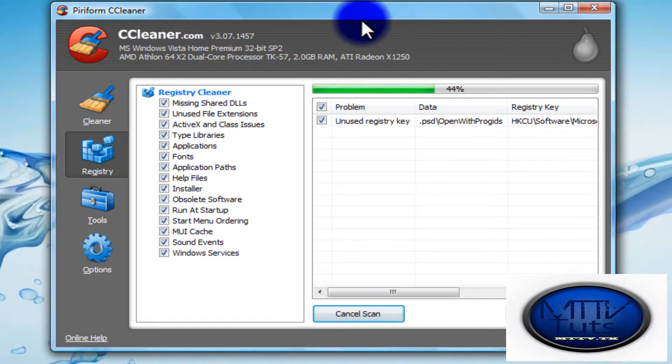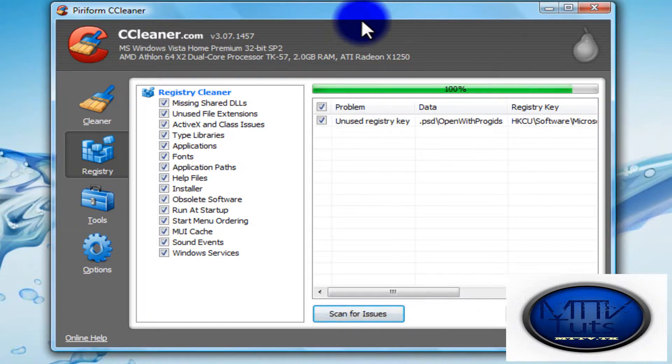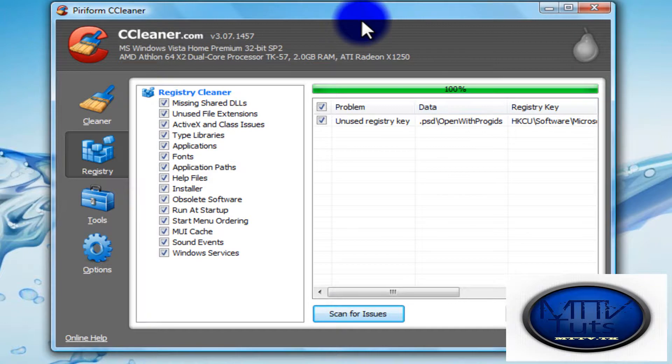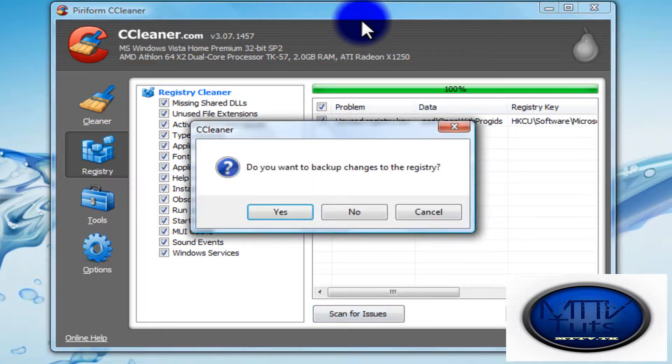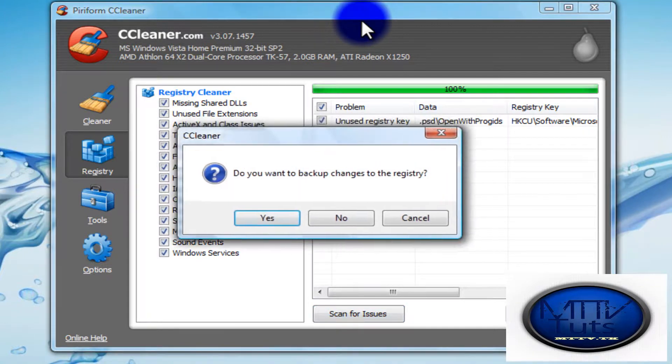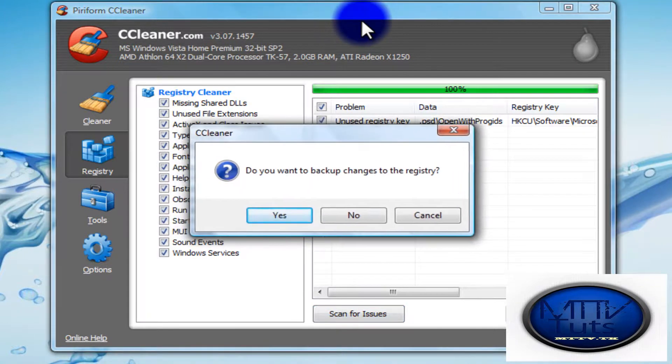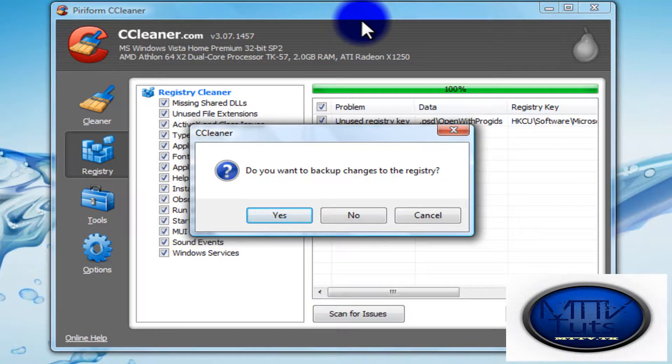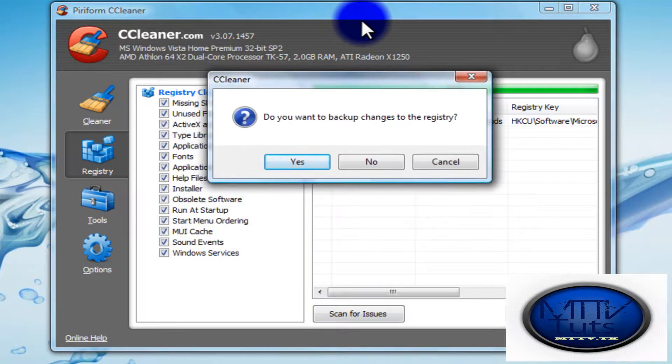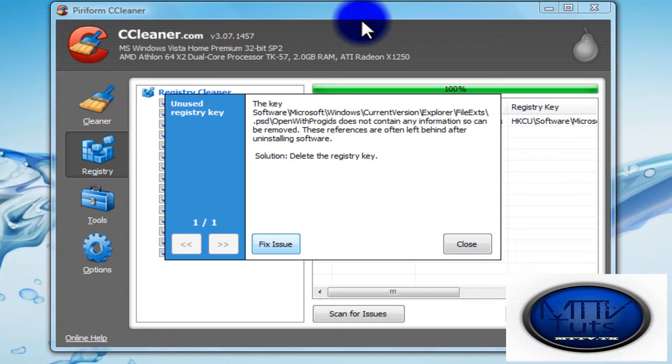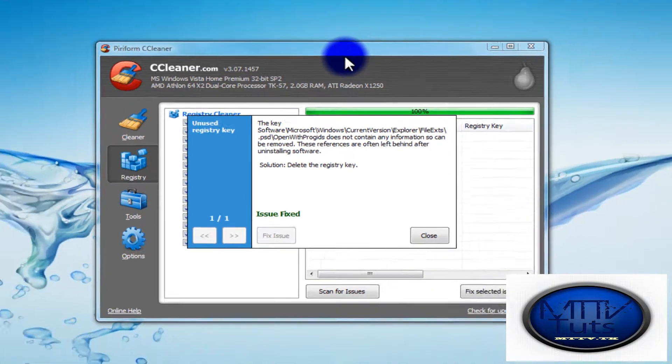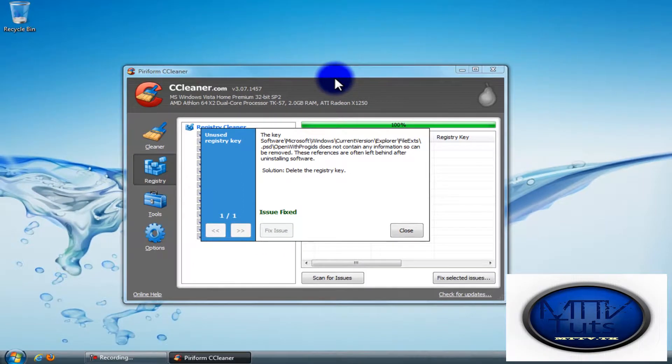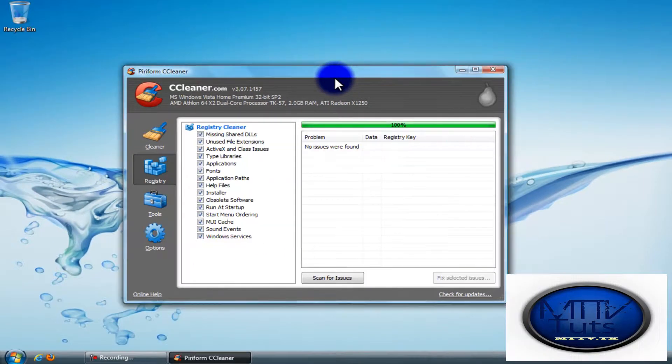All it does is scan for all the problems that your computer has, like if some DLL files are missing or any type of file missing or temporary files - it fixes them. Click on Fix Selected Issues. It will ask for backup. I recommend you back up, just press Yes and save the file to back it up automatically. But I don't really care for right now, so I'll click No. Then I'll click Fix Issues. It's going to say Issues Fixed, and then close it.